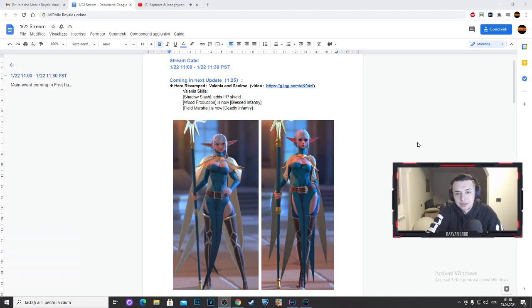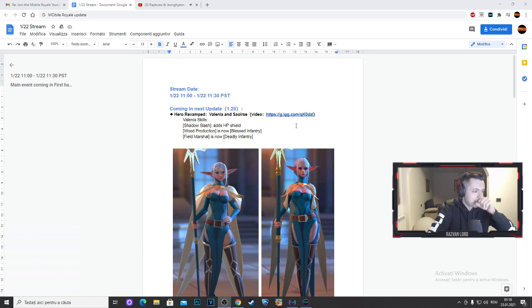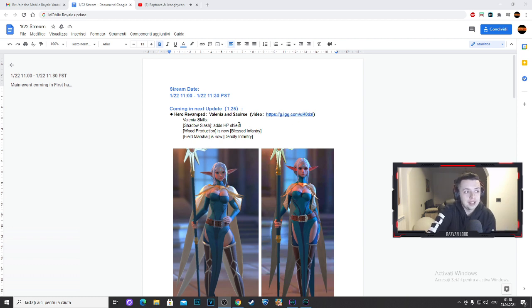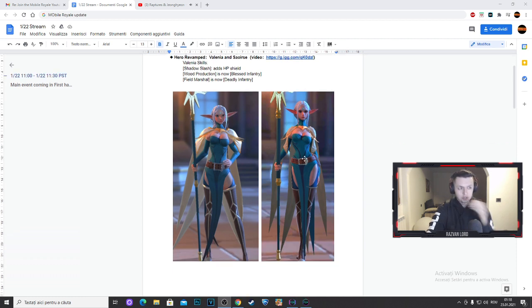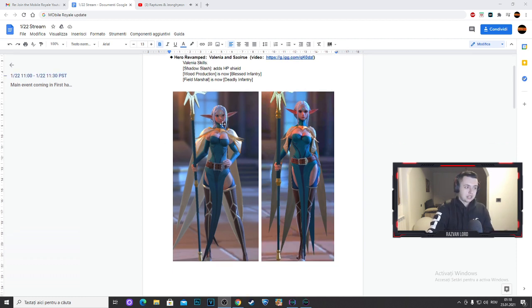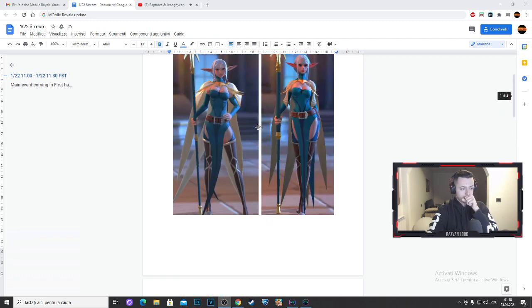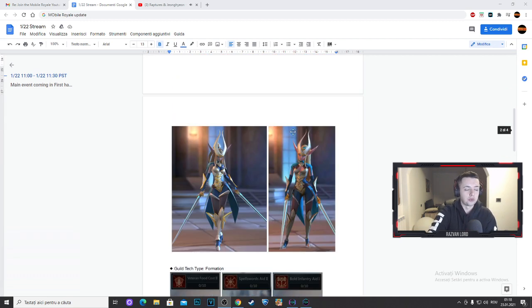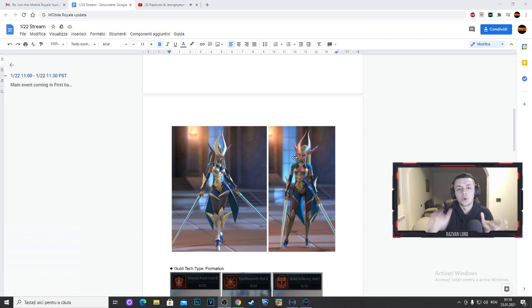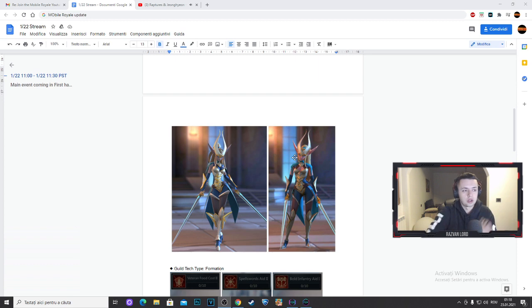Here we have the new update. Check this out, Valenia and Soris, they will look different. You know how they look now, this is how they will look after. This is for Soris and this is for Valenia. The graphics of those two heroes will look different.